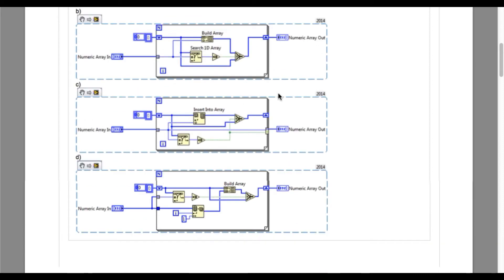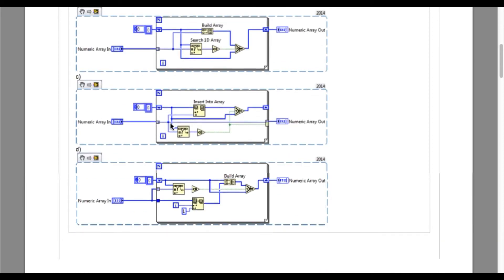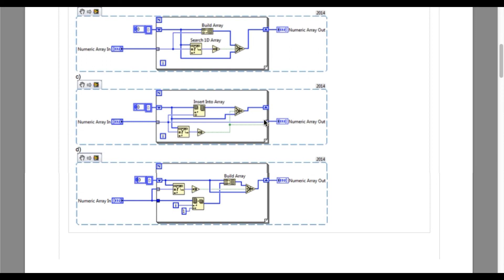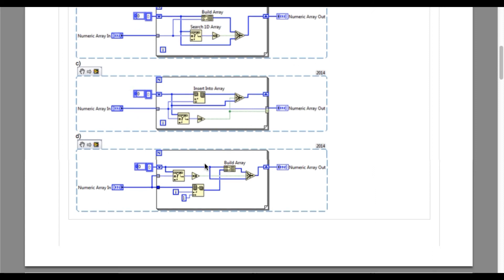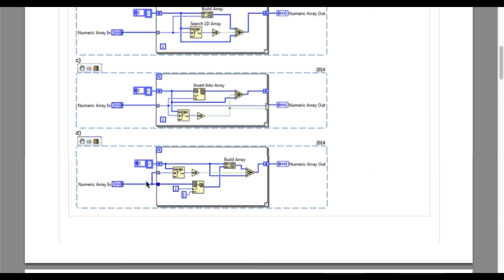Now we move into option C. In option C, the similar kind of thing is happening in option B. In this case, rather than build array, the insert into array is being used. And as you can see, whenever it cannot find the value, it is adding the element into an array. But if the data already exists, then it is being ignored. So option C is also correct.